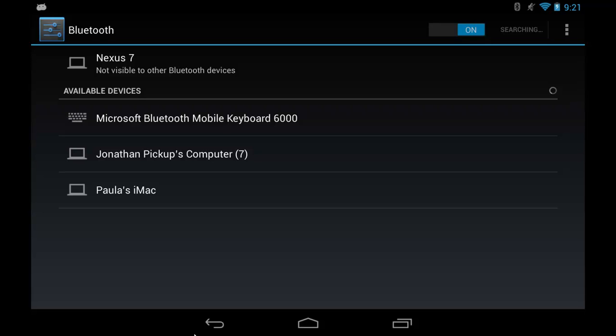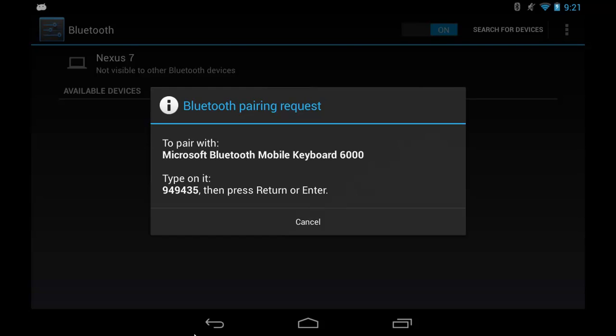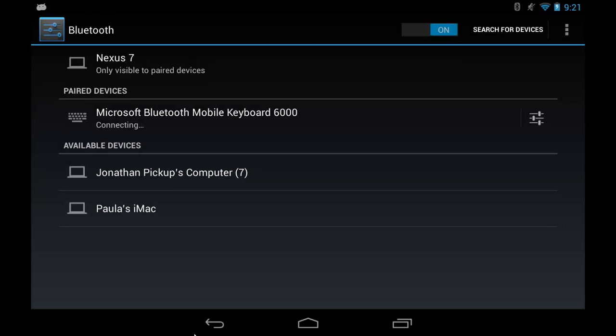So now what I should be able to do is tap that keyboard once more. It asks me to type in a code number and then enter. I've now entered that information, it's now connected with that keyboard, and now I can use this Bluetooth keyboard with this tablet device.